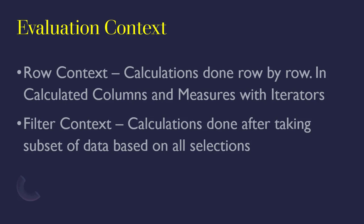The other thing you need to know about evaluation context is your expressions are also evaluated based on the filter context. So any calculation that you do on a subset of your data is what we call filters.